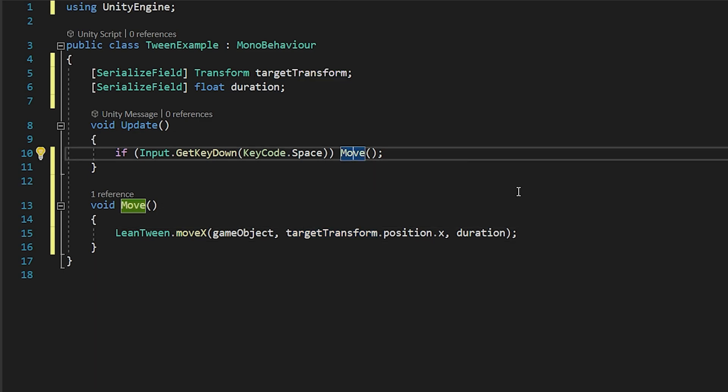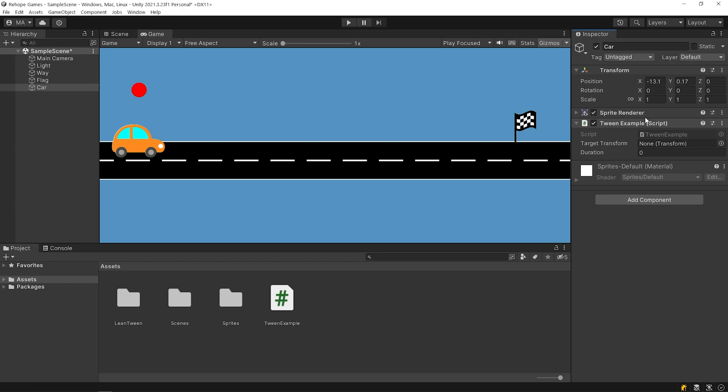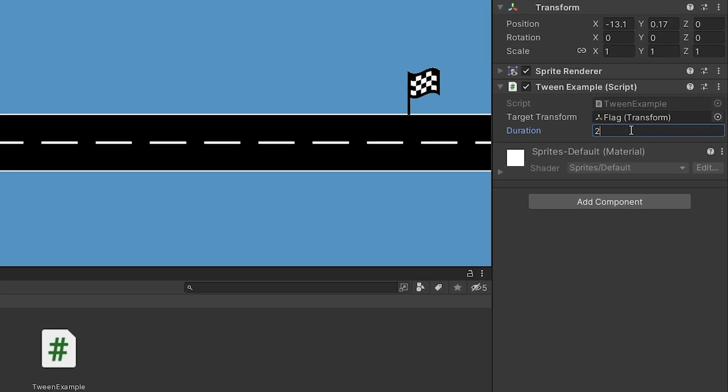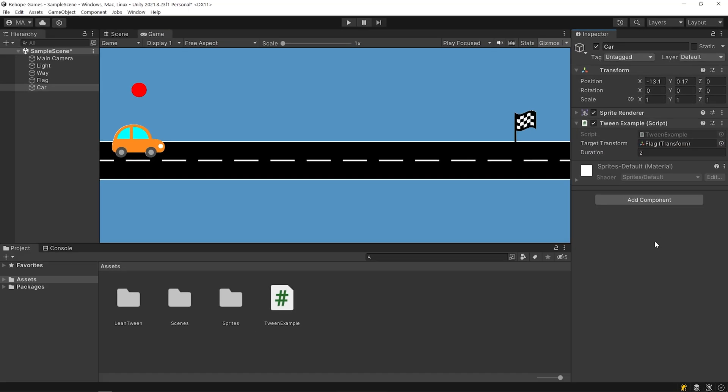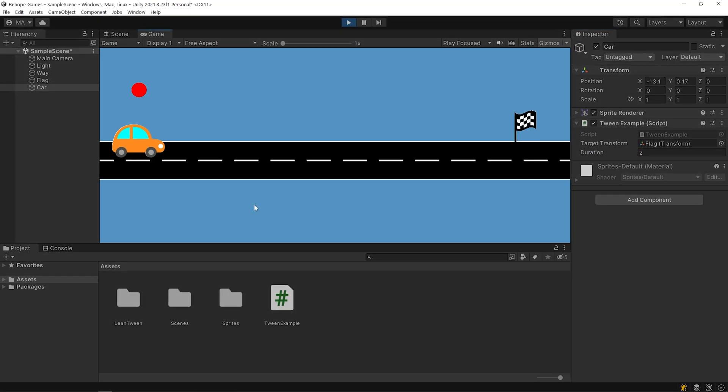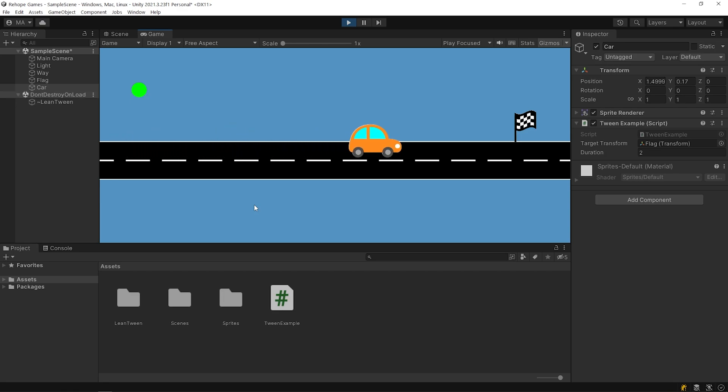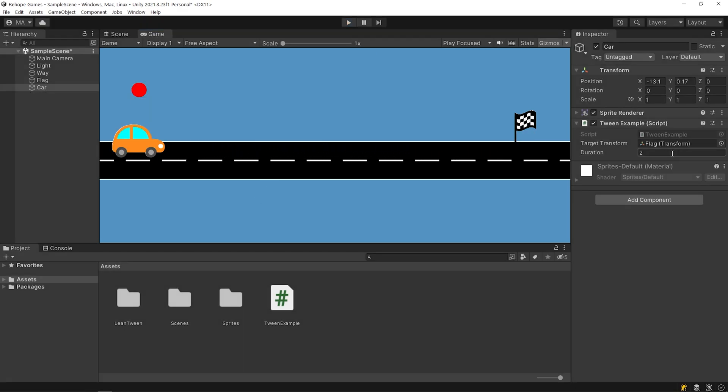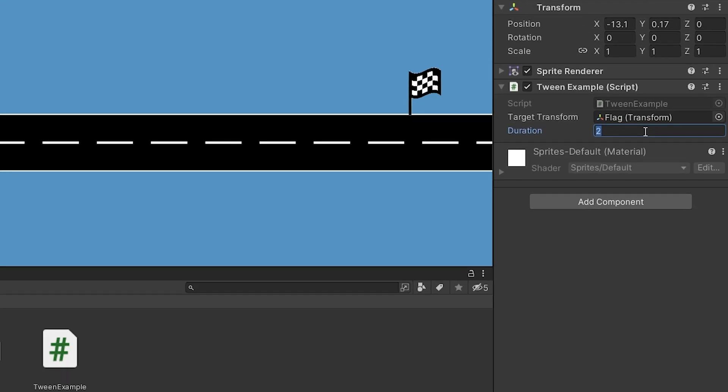Save and go back to Unity. Drag and drop the flag object to the target transform slot and set the duration. Start the game. Press the spacebar. As you can see, the car reached the finish flag in 2 seconds. You can set the duration as you want.